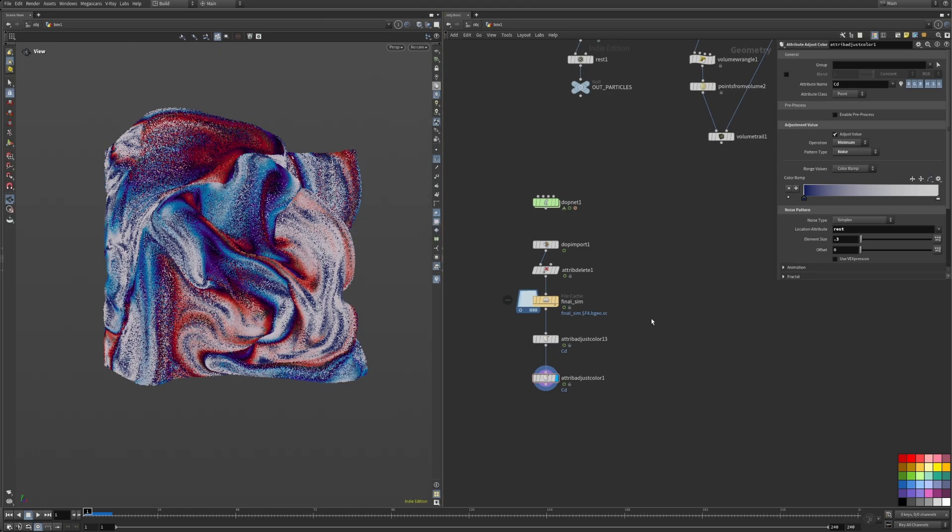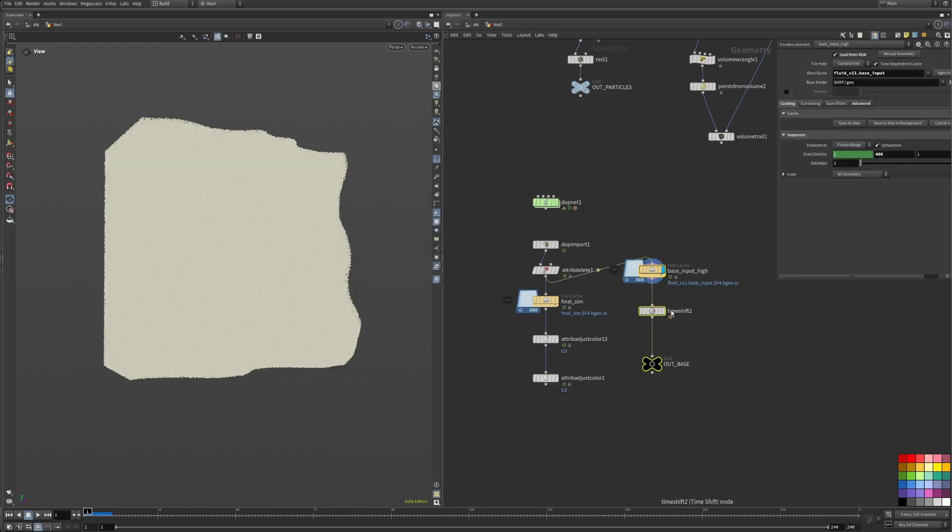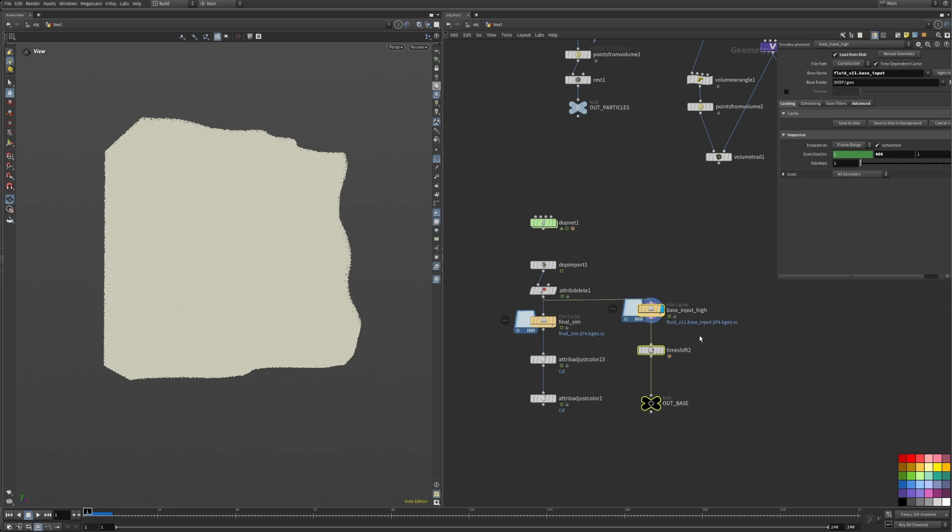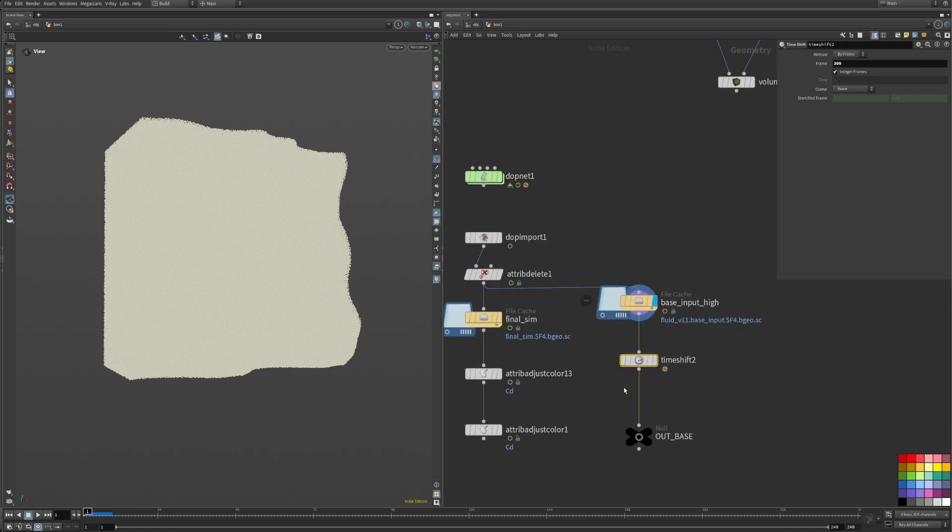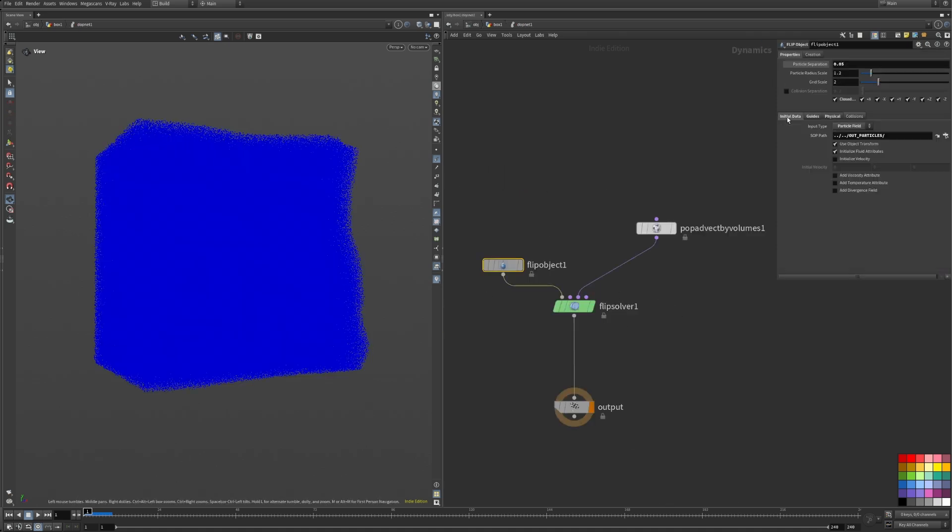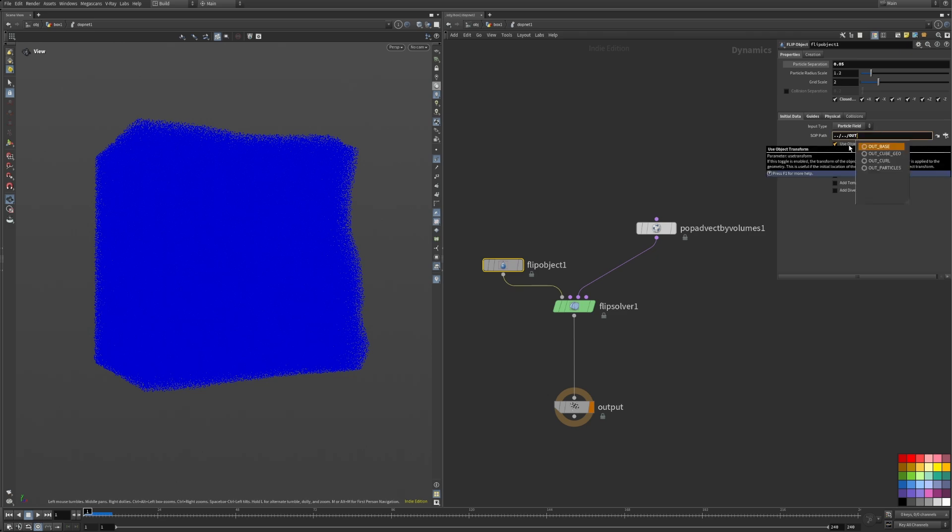Another tip for better results is to run the simulation once for a few hundred frames, maybe even with a different offset on the curl noise, and then use the simulated particles as the base for the full simulation. This way you have interesting color patterns from the very beginning instead of having to wait for the colors to mix first.